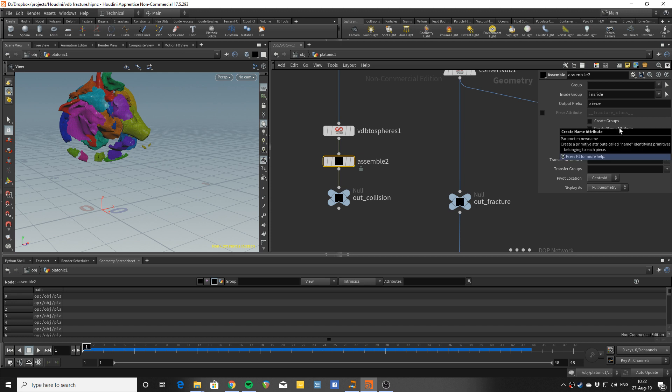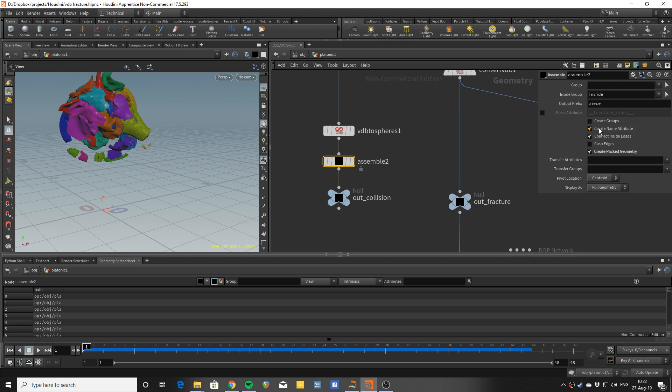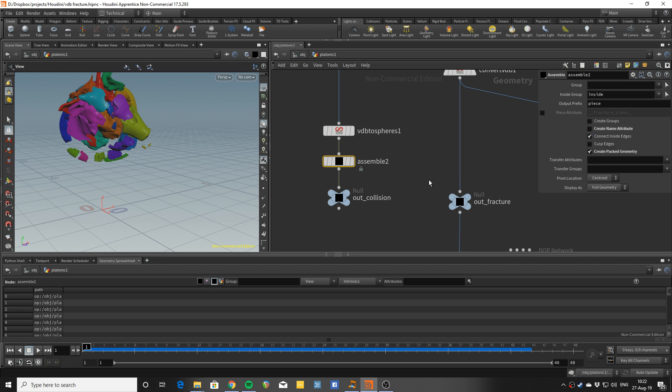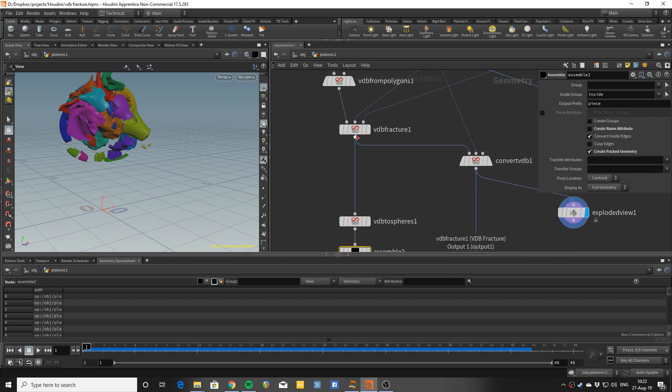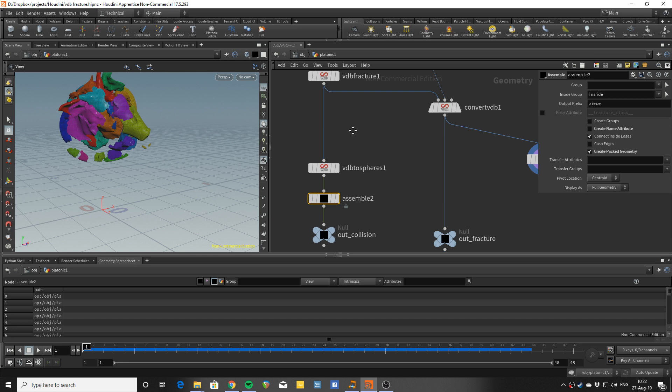I just skipped to have this create name attribute here because this would override the attribute that the VDB fracture has created.